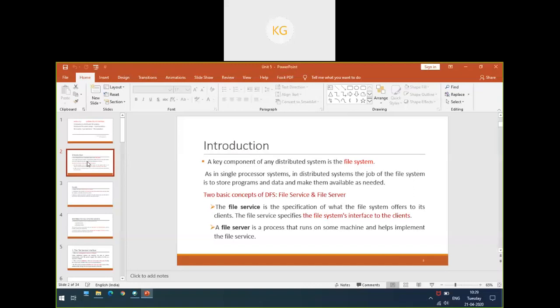There are basically two concepts of distributed file system. One is called file service and the other one is called file server. File service is nothing but an interface which is being given to the clients. The clients will know what are all the operations your file system will support. That is called a file service — it is an interface to the client, telling what features are available in that particular file system.